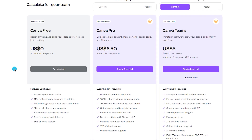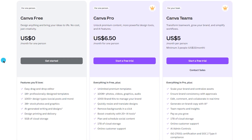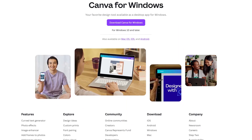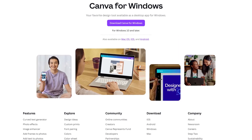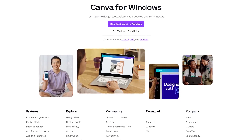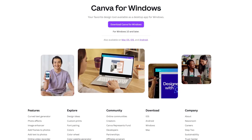Unlike some of the fully free options I'll mention later, Canva follows a premium model. The free plan offers a wide range of features, which should be sufficient for many users. For access to more advanced tools, there's an individual plan priced at $6.50 per month or $5 per person per month for teams. Canva is accessible via its online web app in any browser and also offers desktop apps for Windows and Mac, as well as mobile apps for iOS and Android.